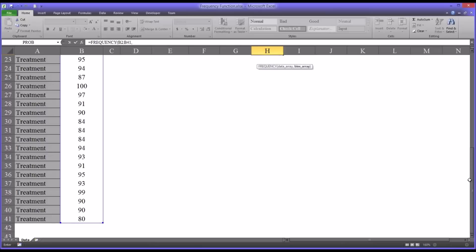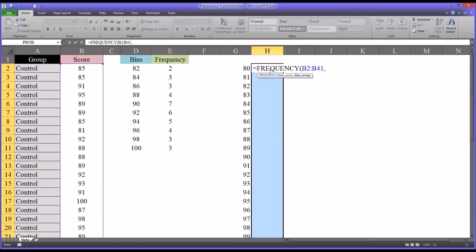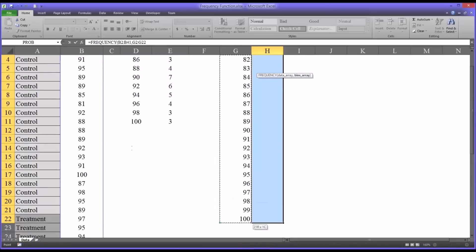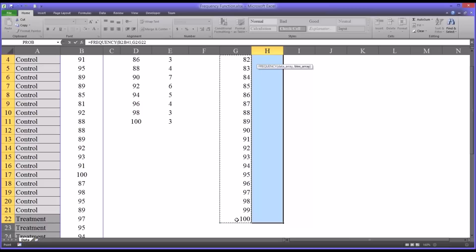That would be enter frequency and then the same data array, and then for the bins array of course would be the new set of bins that you created, and then Control-Shift-Enter to enter as an array.